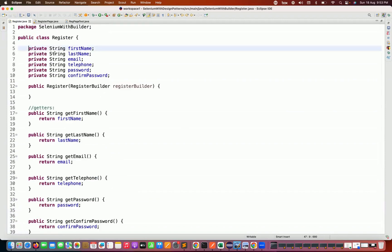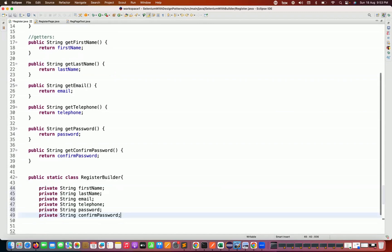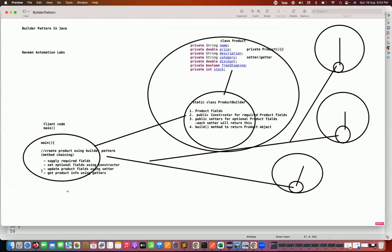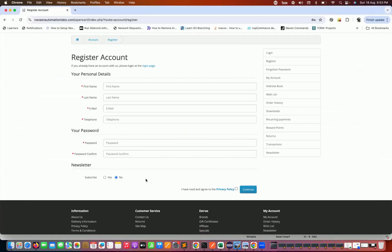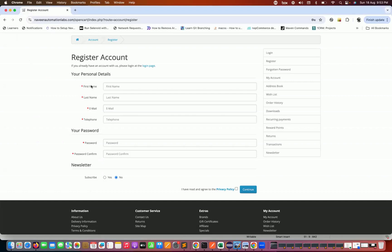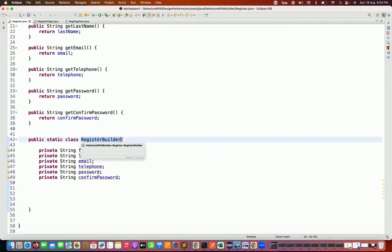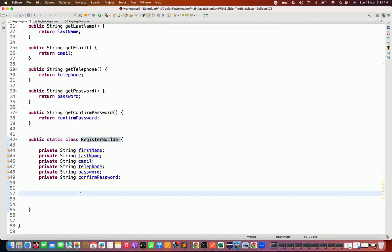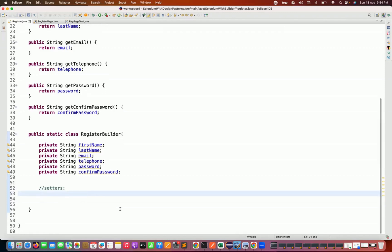In the RegisterBuilder class, I'm also going to maintain all the same private variables — copy and paste them here. In this form, all six fields are mandatory, so it's not like only first name and last name are required. Because everything is mandatory, it doesn't make sense to create a constructor for the RegisterBuilder class. If you had a use case where only two fields were mandatory, you could create a constructor requiring just those.